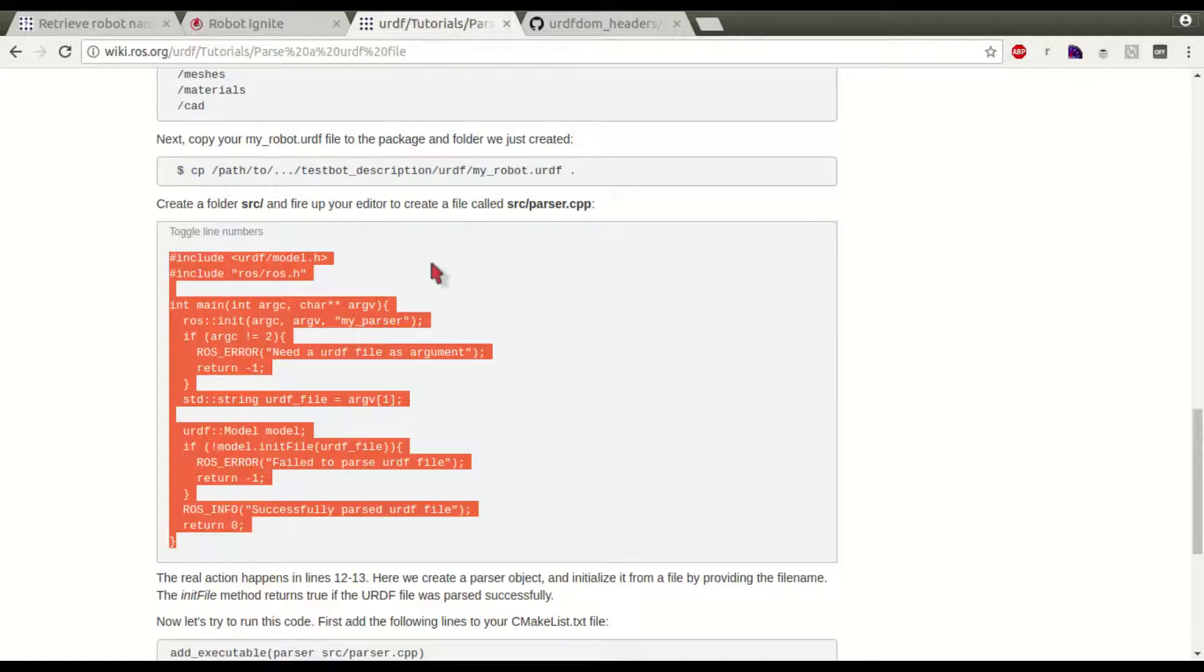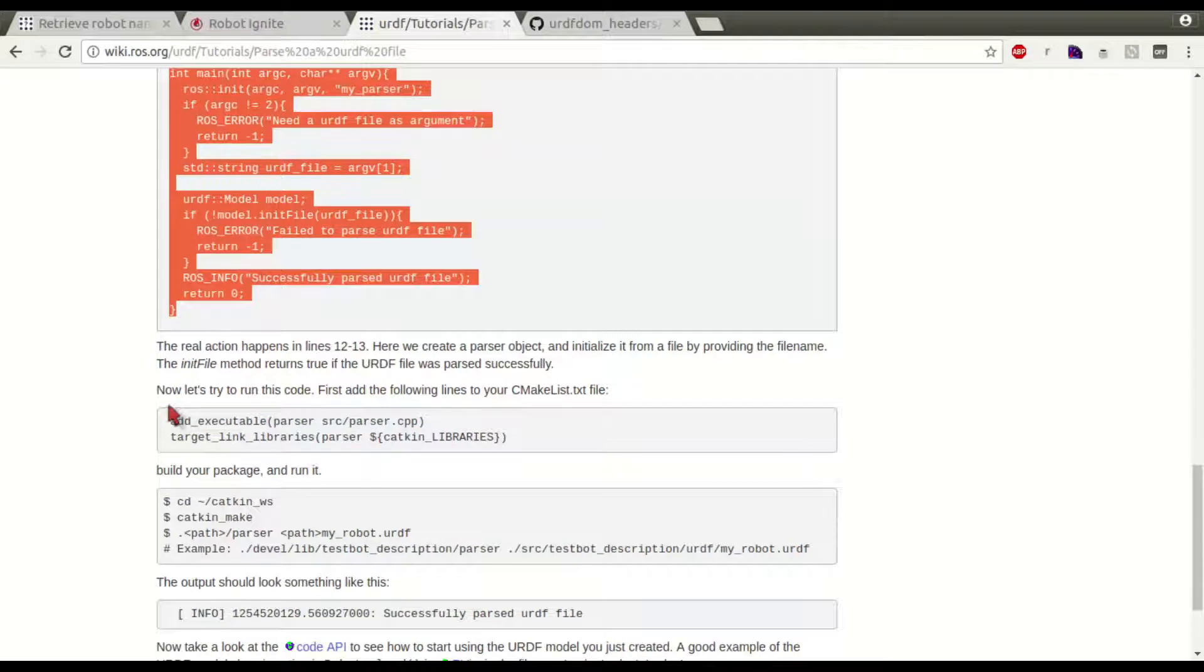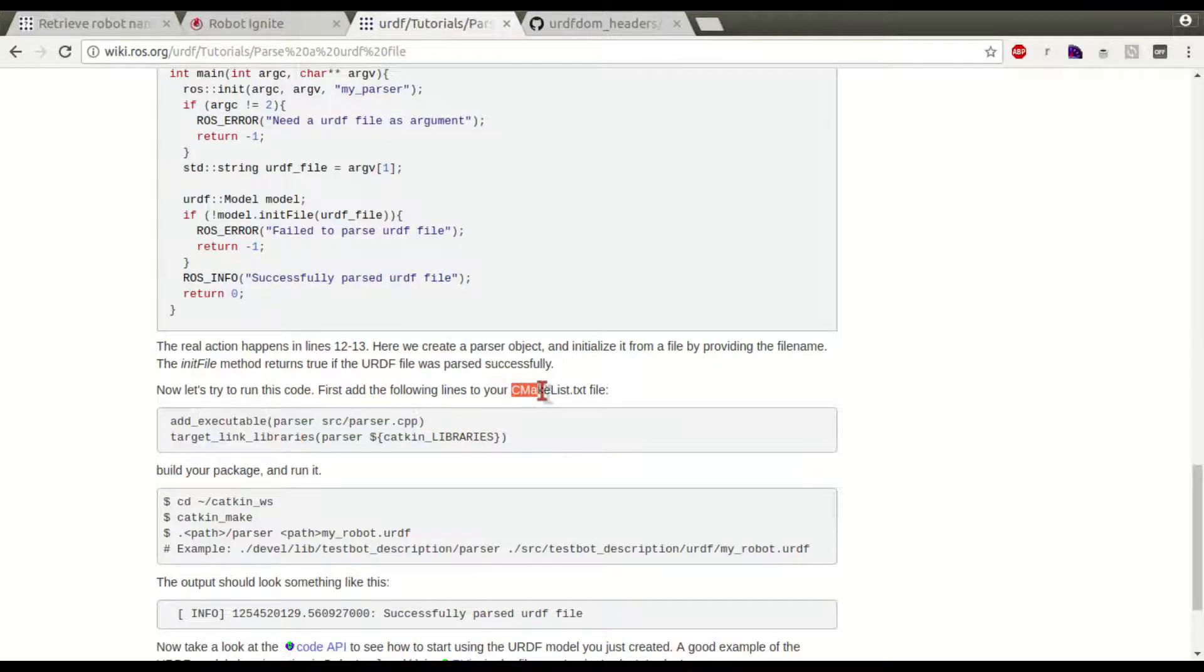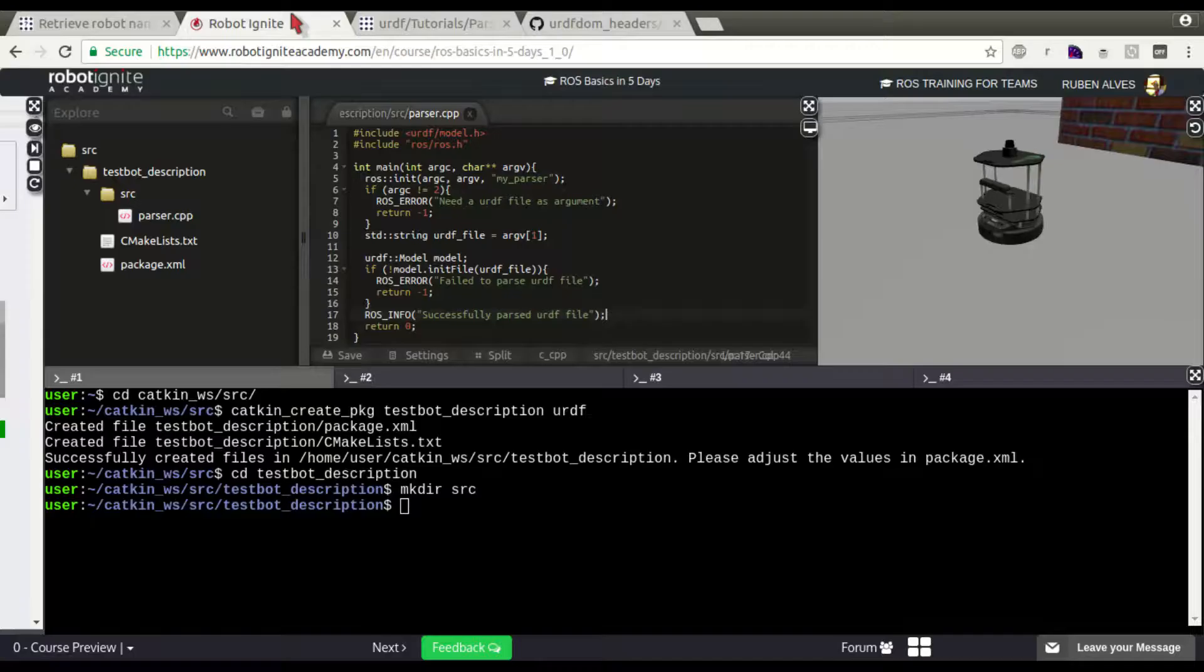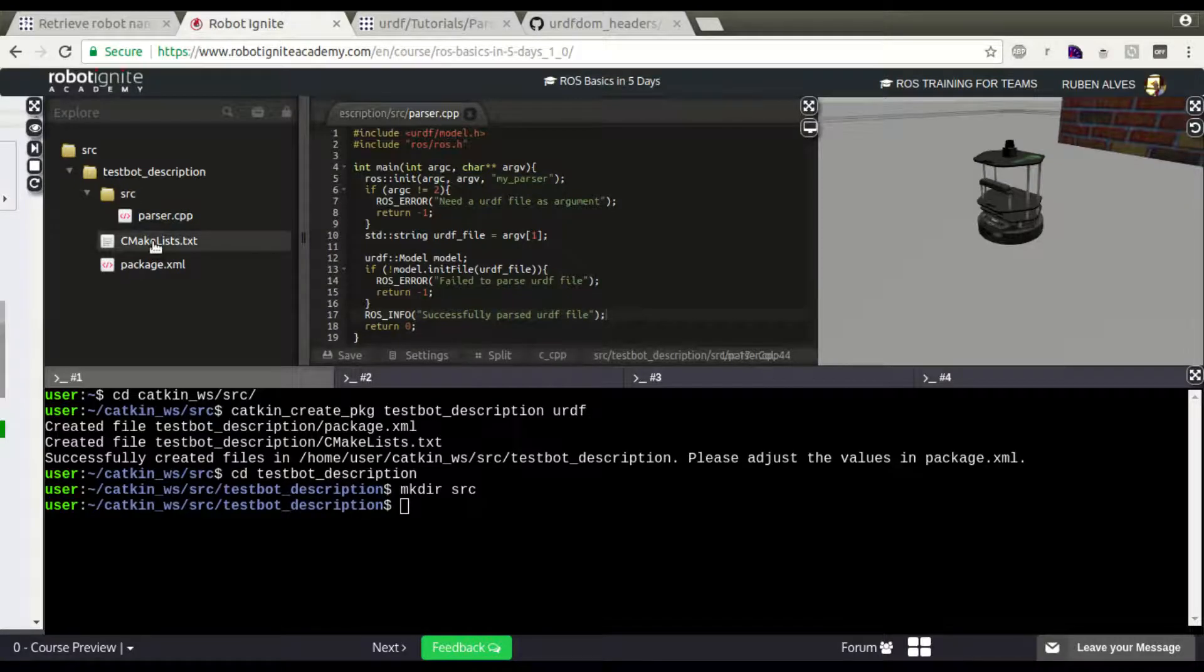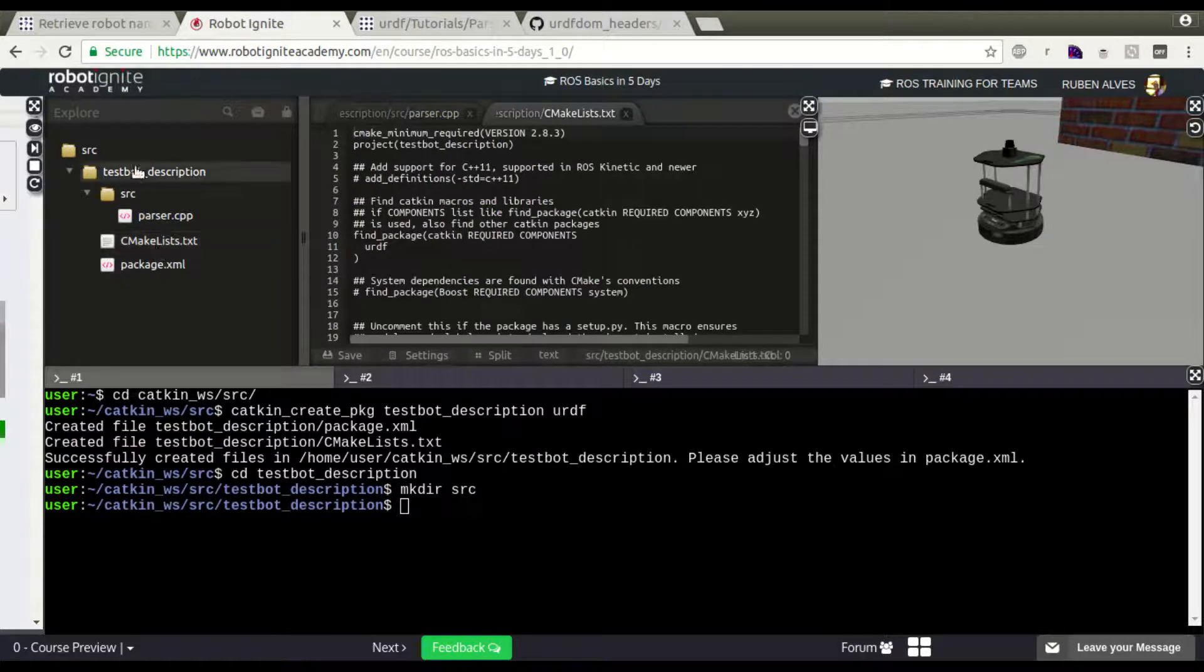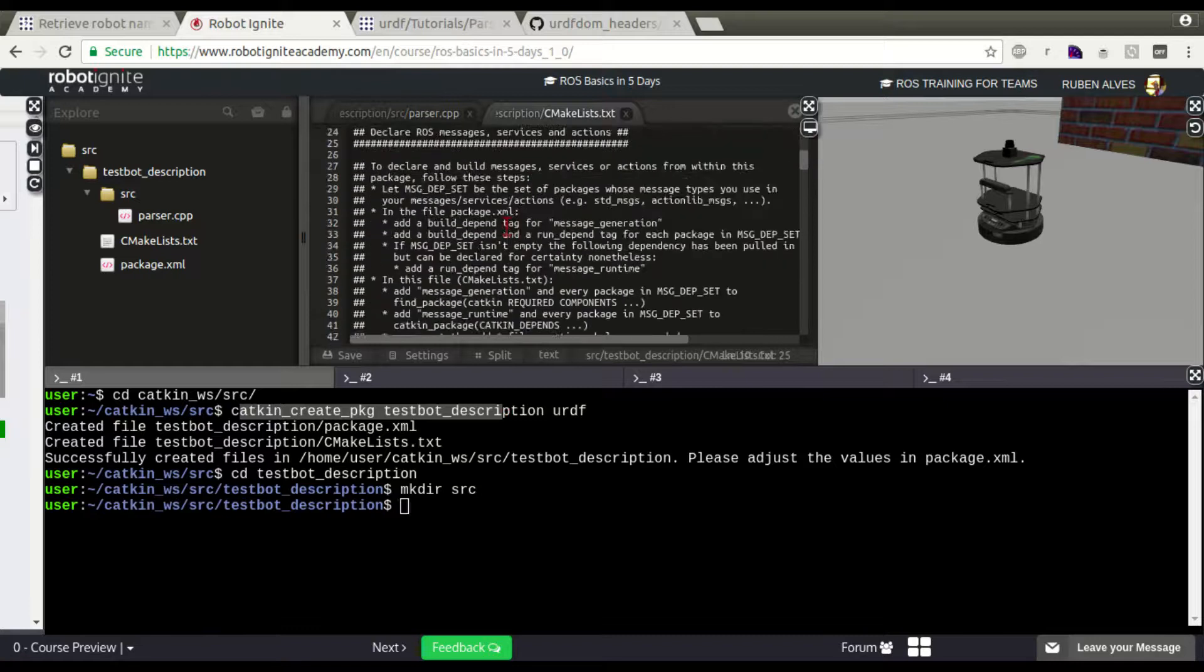Let's try to compile this package. But first, let's add these two lines to our CMakeLists. Just copy here.